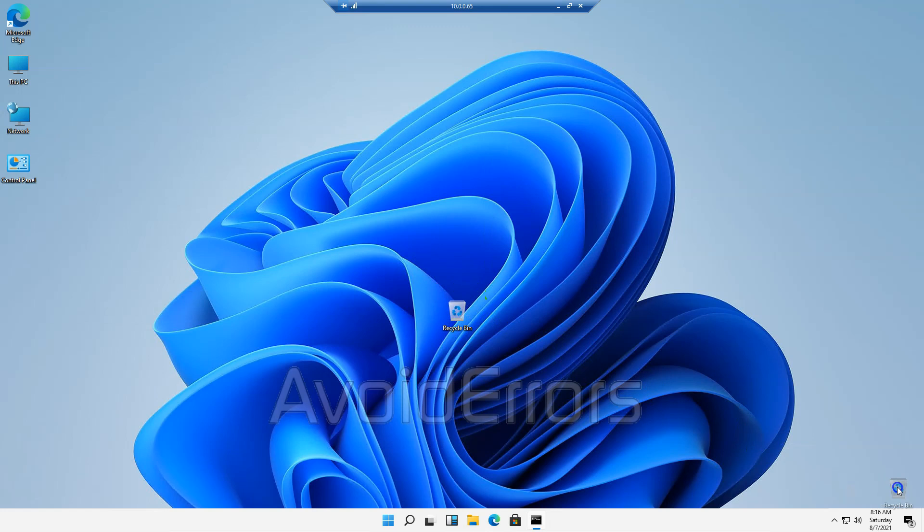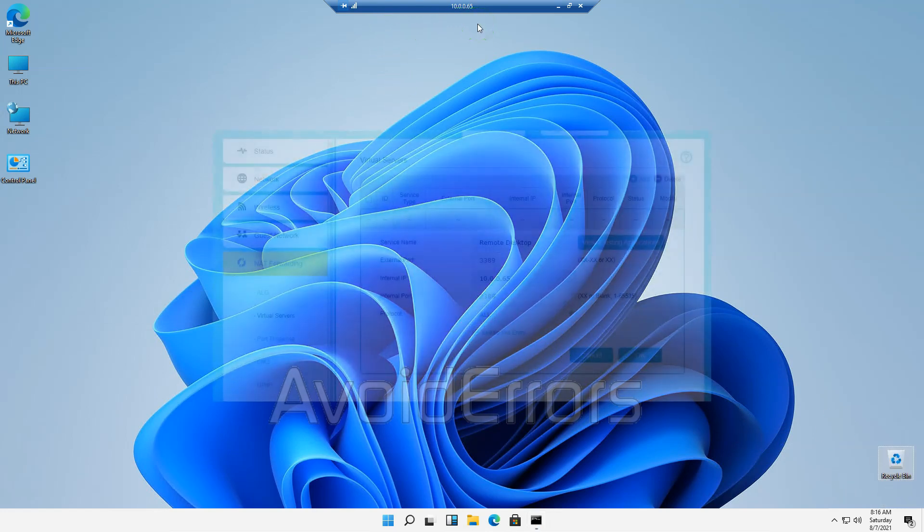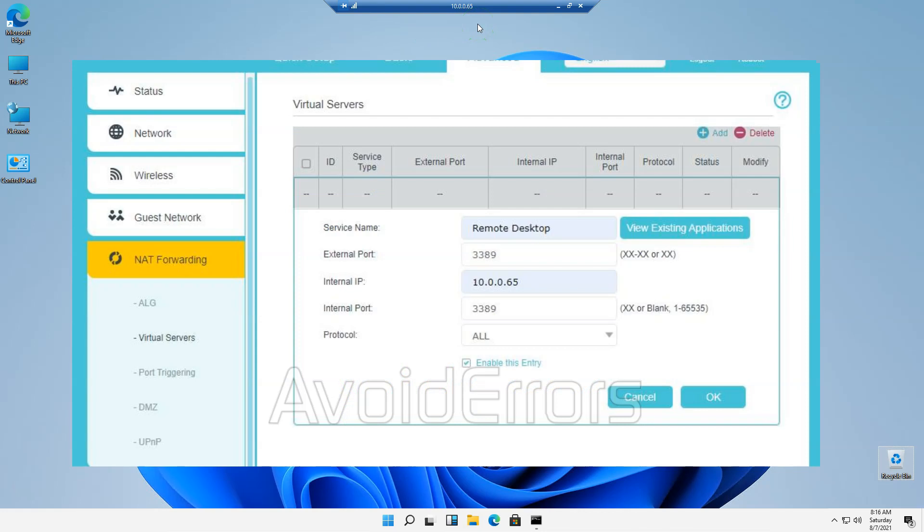Now, if you want to remote access your Windows 11 PC from the WAN, that means from outside, you will have to configure the router. And it looks something like this. Service name: remote desktop. External and internal IP port is 3389. Internal IP address is the IP address of the Windows 11.